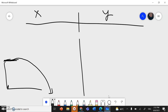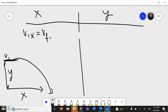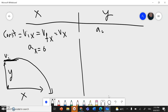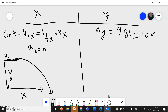In the x direction, the initial speed equals the final speed — it is always constant, no change. There is no acceleration in the x direction. In the y direction, I have acceleration equal to 9.81, or rounded to 10 m/s squared, acting downward.